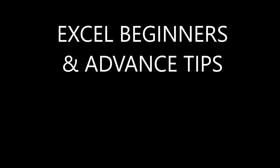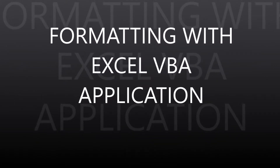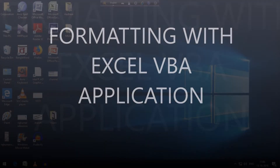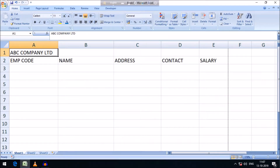Friends, welcome to Excel Beginners and Advanced Tips. Today we will see how cells can be formatted with VBA applications. We need to open Excel — you can see this is unformatted text and the cells are unformatted. I have taken 'ABC Company Limited' as the heading for this example.